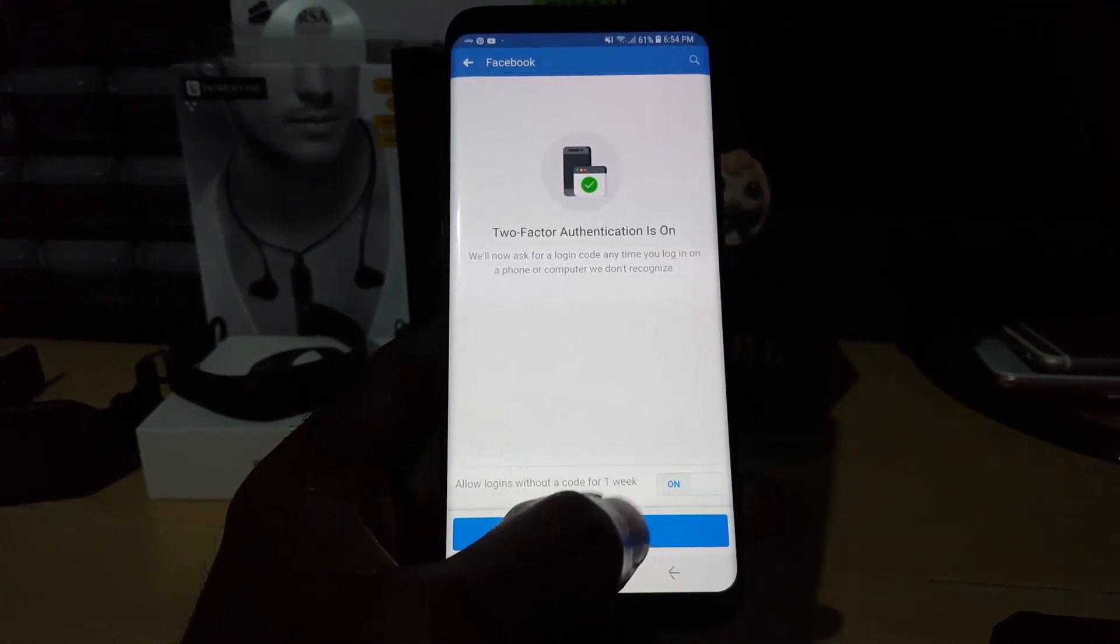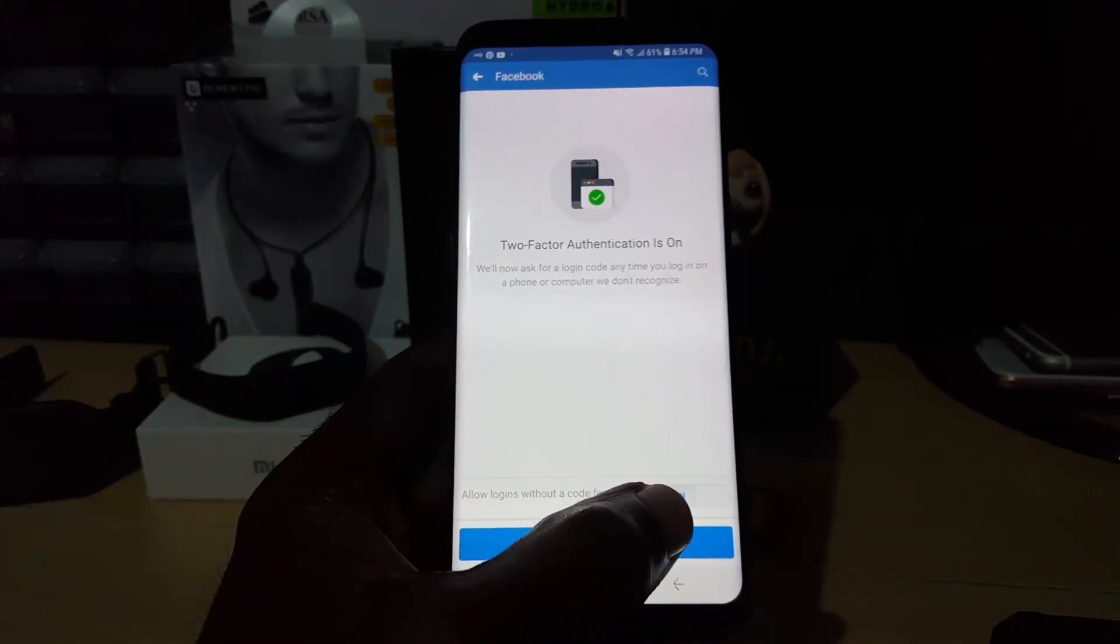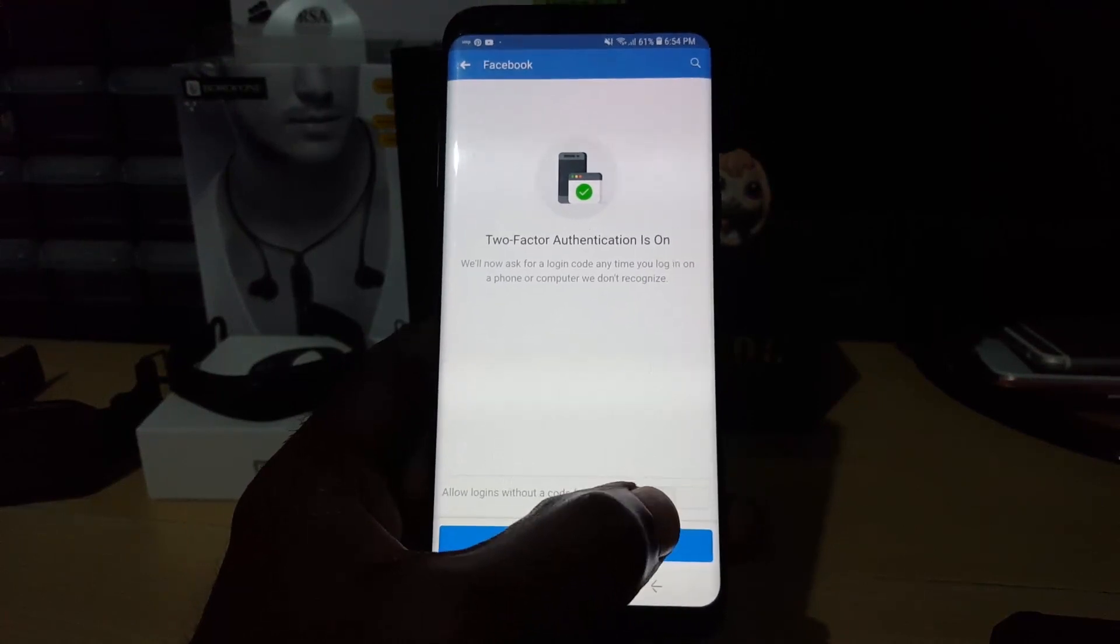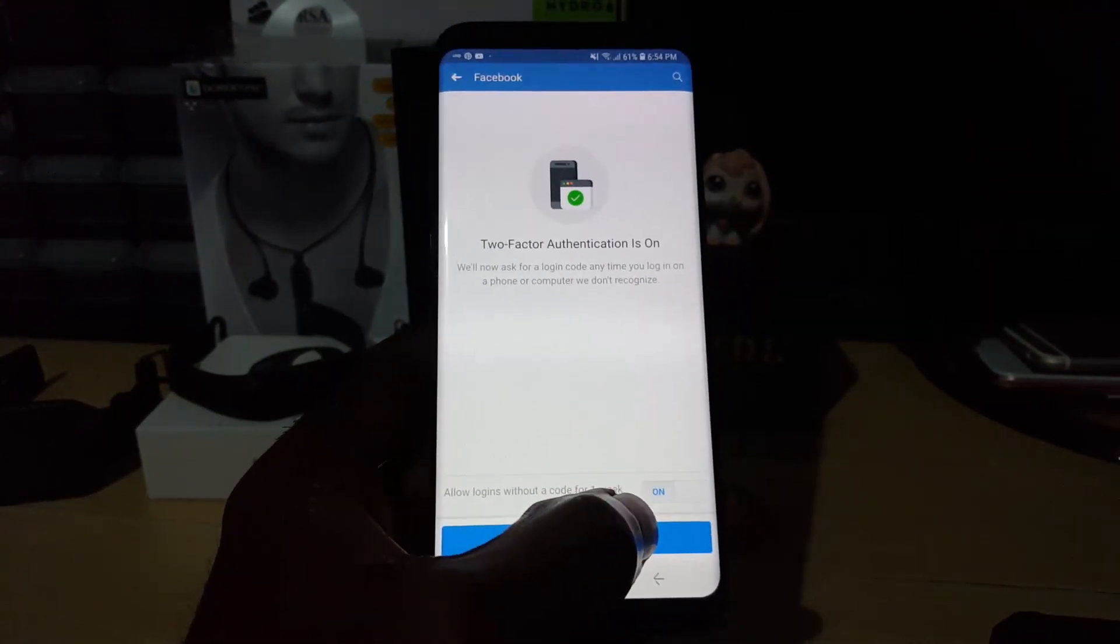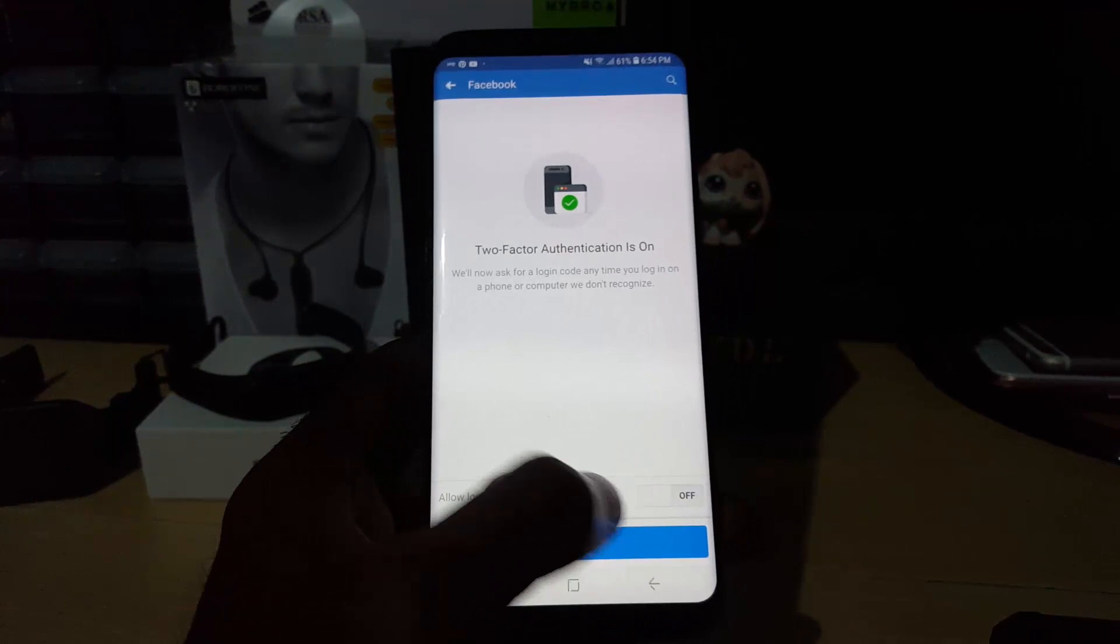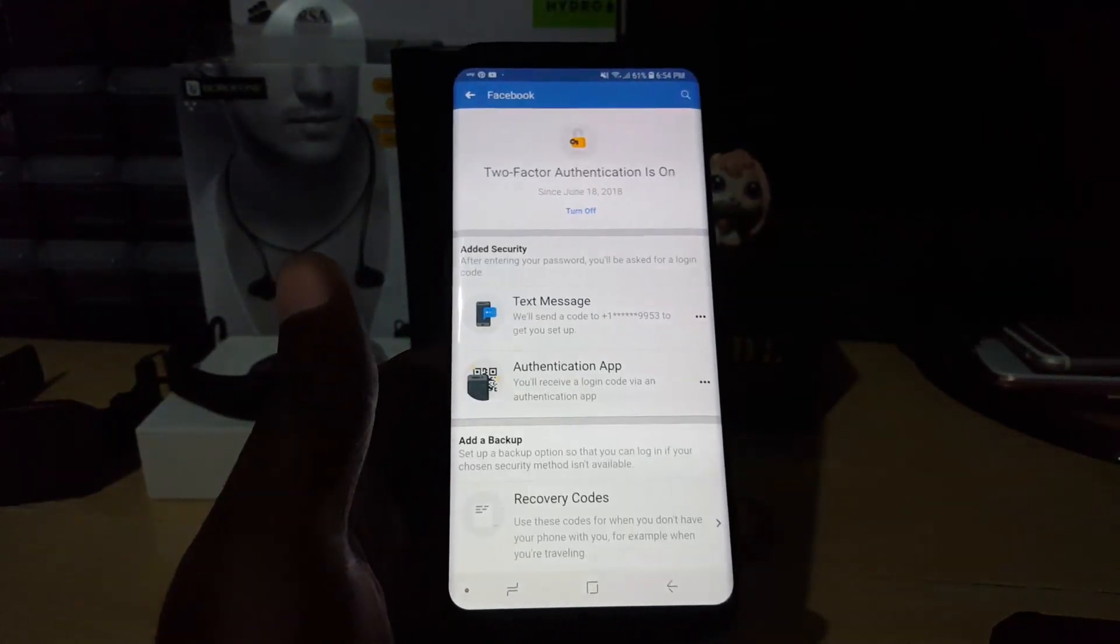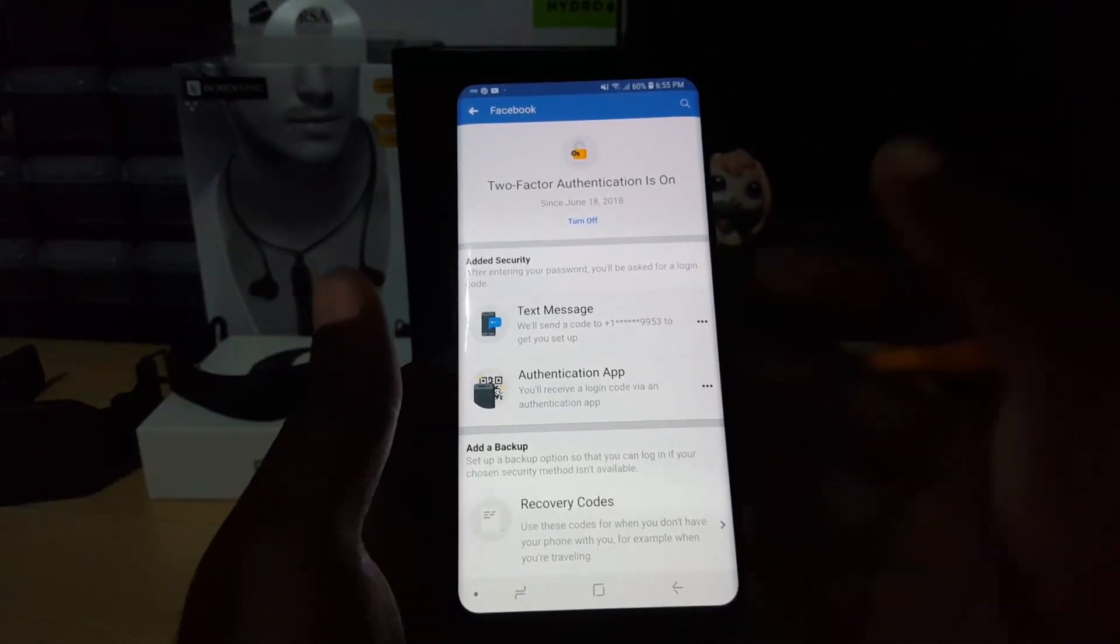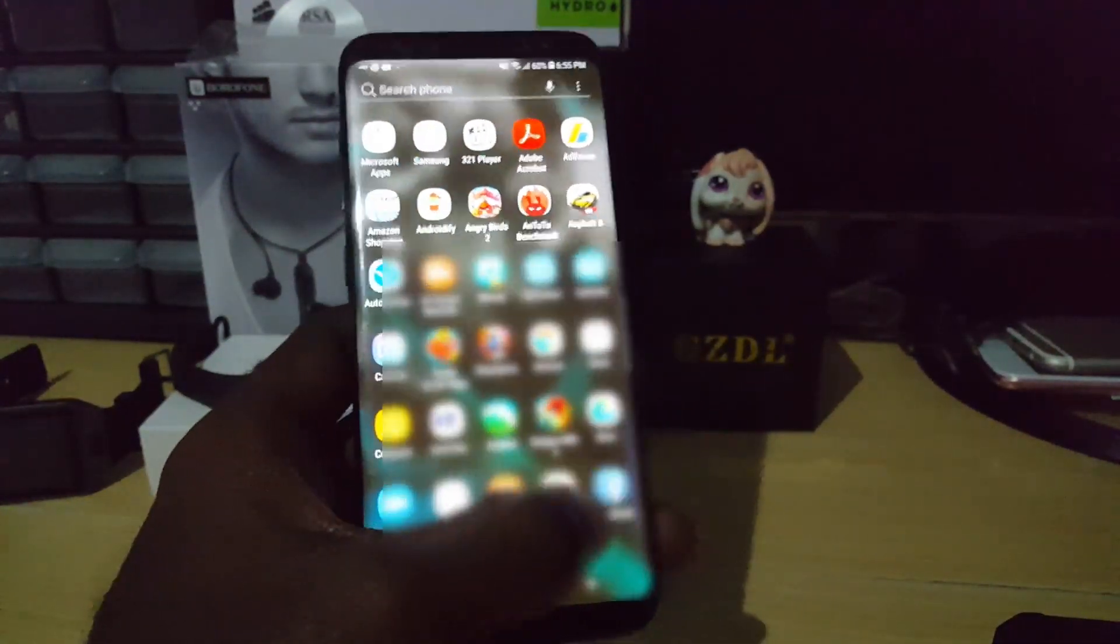can turn on the option 'Allow login without a code for one week,' and you can toggle it on or off. What this does is give you a little time to get used to the feature. You could just turn it off. I've turned mine off, so I'm just going to hit Finish. There you go. Right now I'm just going to try to log back in and launch again.